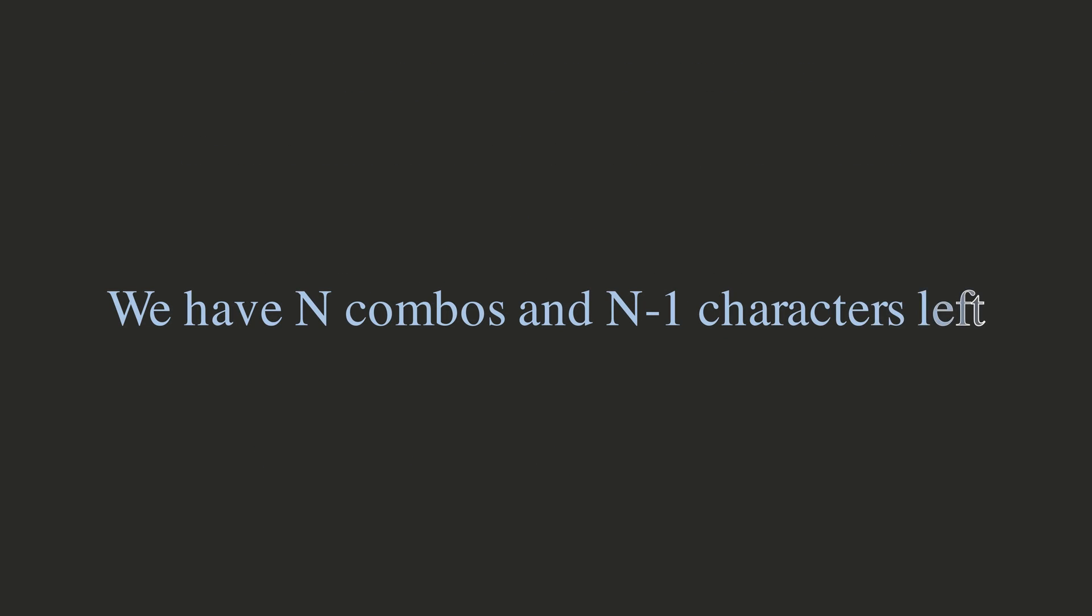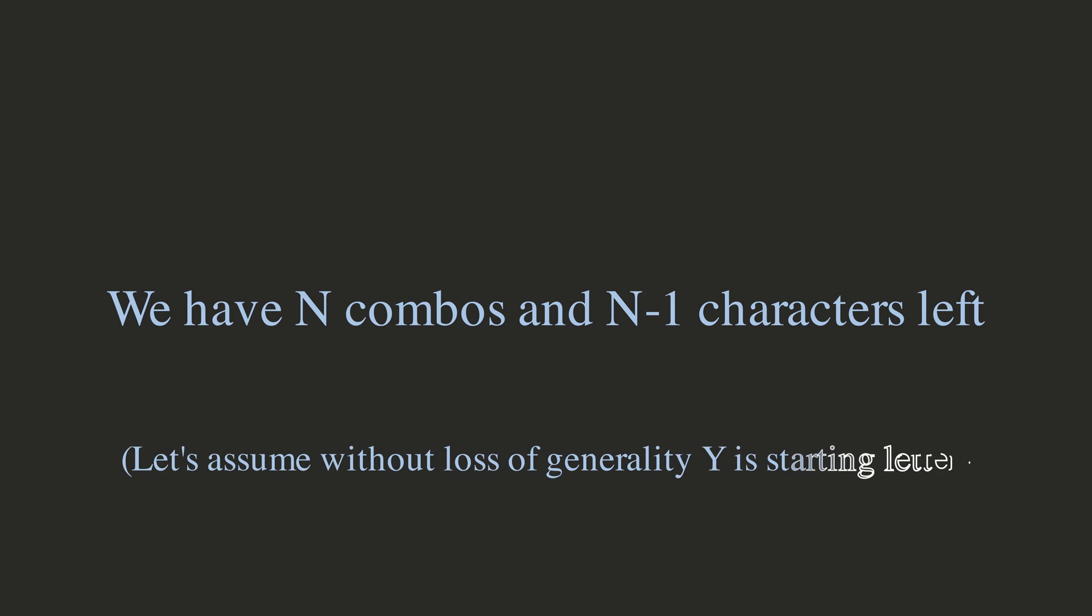From here, we need to be careful. Since we have only N combos left for N-1 characters we need to find, we need to try and find one character per combo. Luckily, we know the first character of the secret string, so there are only three possibilities for each remaining character. Without loss of generality, and to make the explanation a bit easier, let's just say that the starting character was Y.